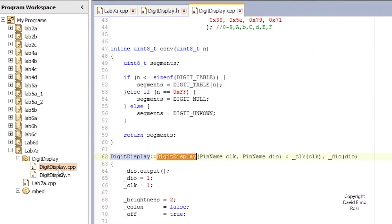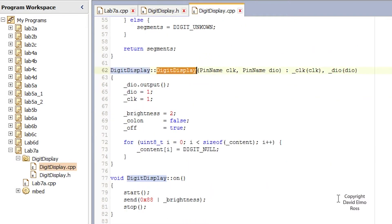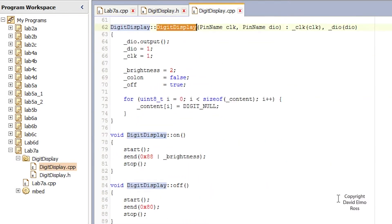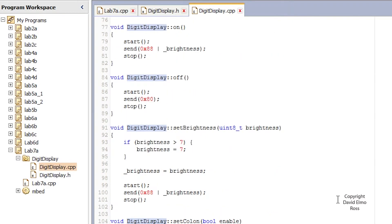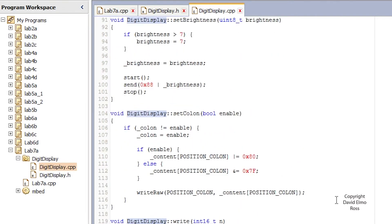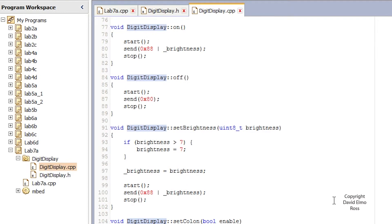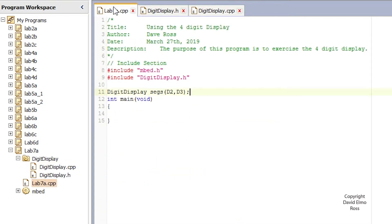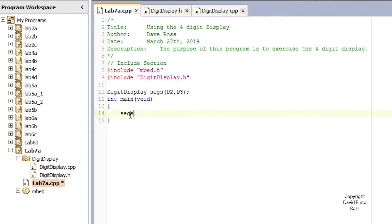Let's look at some of the other things we need to do. We have display_on, display_off, and set_brightness. I'm going to set our brightness — brightness itself has a value from zero to seven. I'll copy set_brightness and go back to our program, then say segs.set_brightness and give it a value of seven to make it as bright as possible.